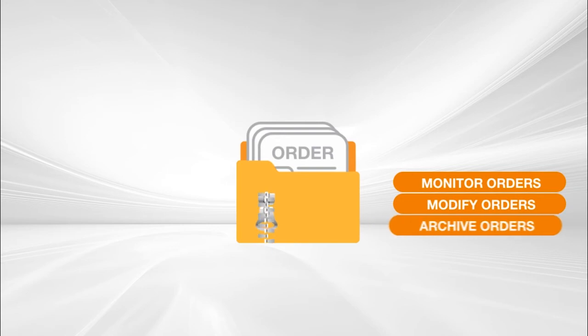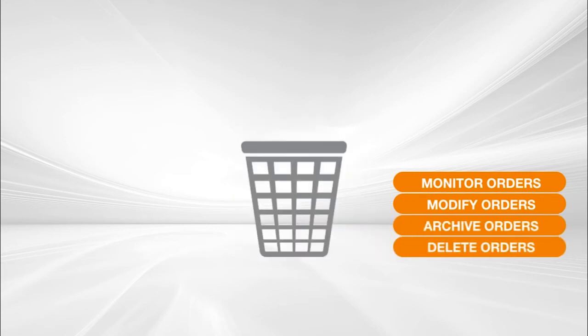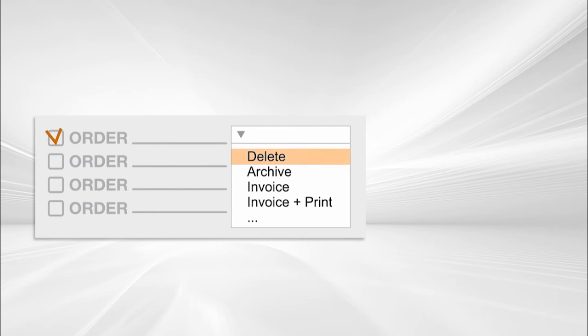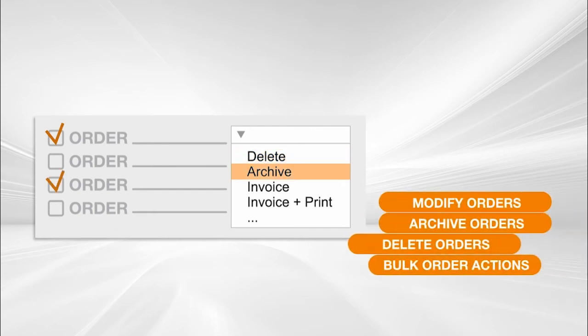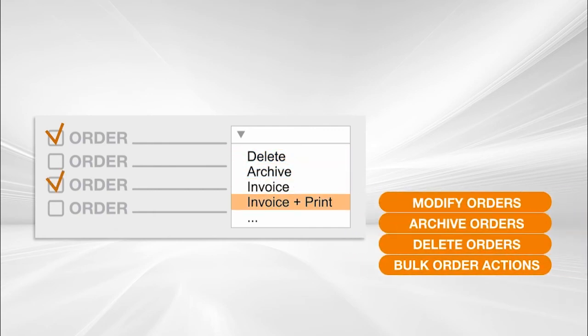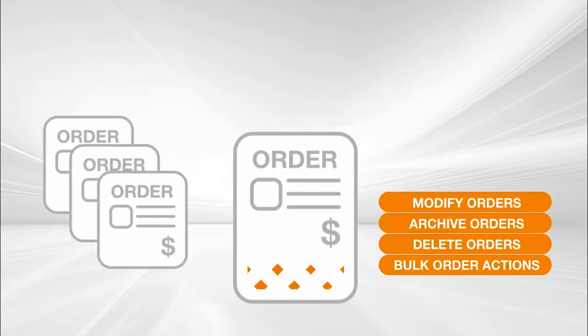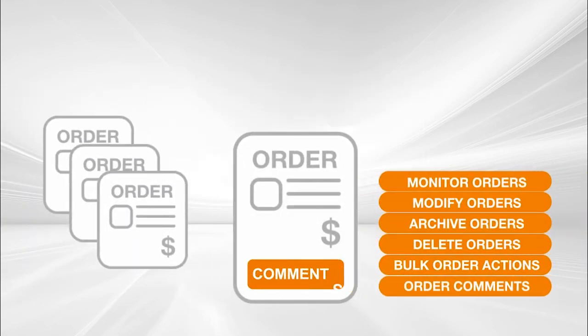Optimize the process of order archiving and delete all the unwanted orders. Concurrently apply the same operation to multiple orders, plus log all changes in the order comments.